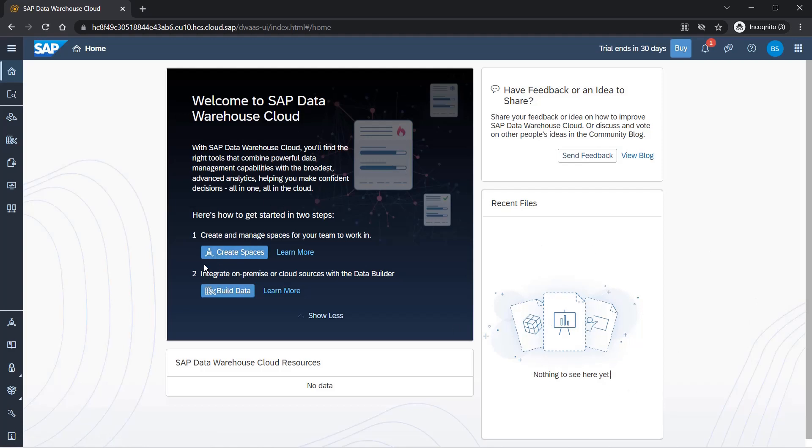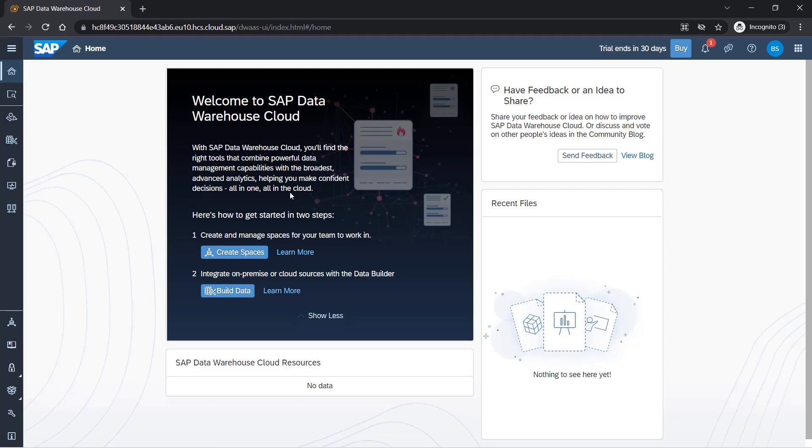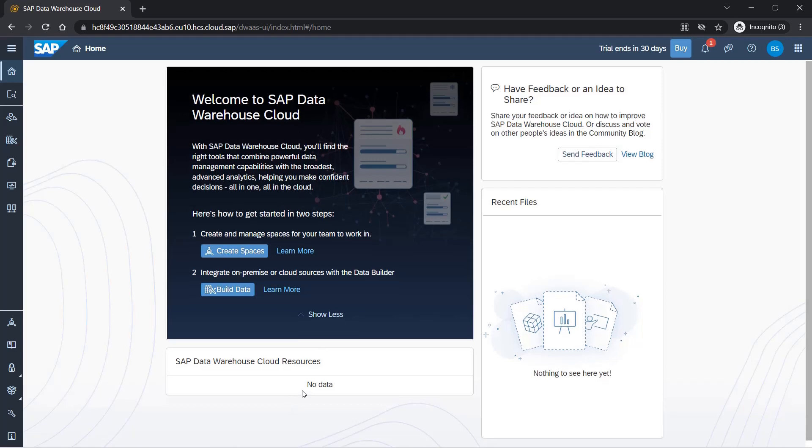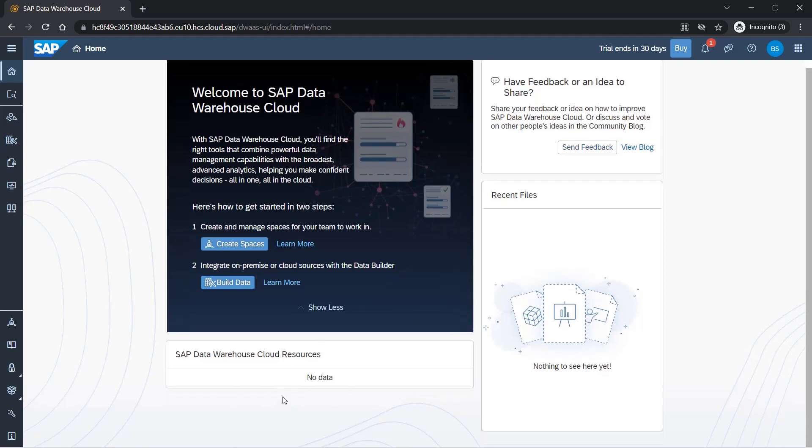If you will be using any files, it will show up here. From here you can quickly go to some actions like create space or build data, or you can learn more about them. We'll see what these are once we get to it. Here you may have some resources provided by SAP.